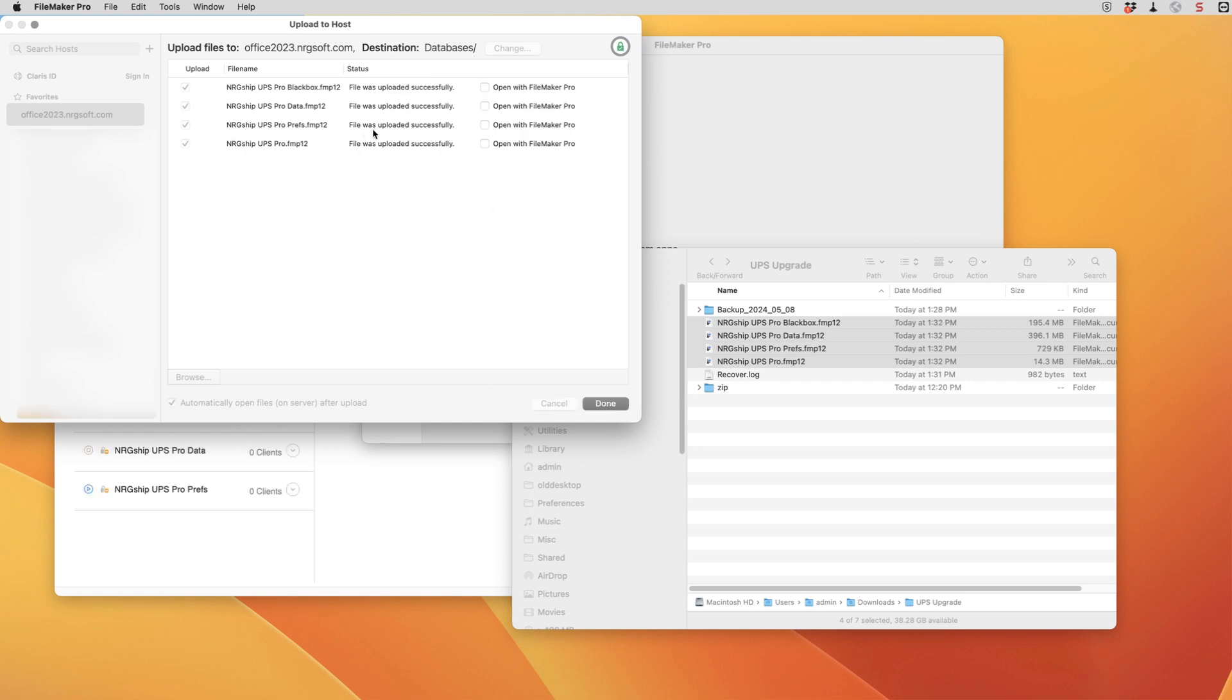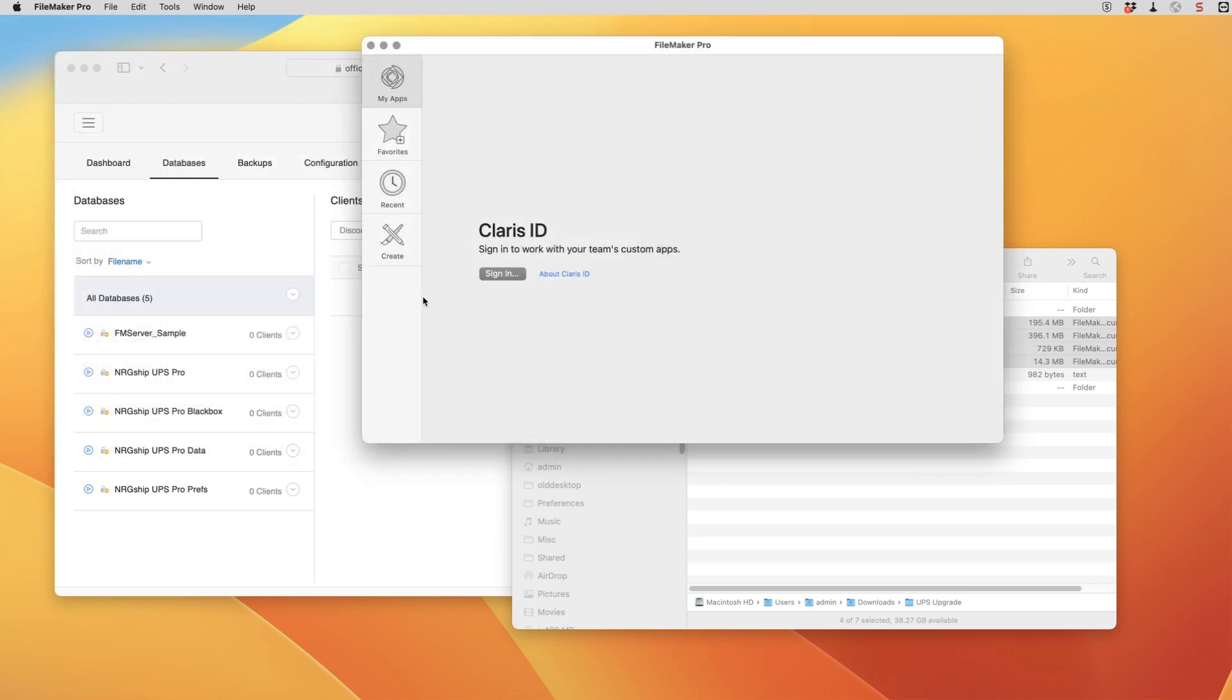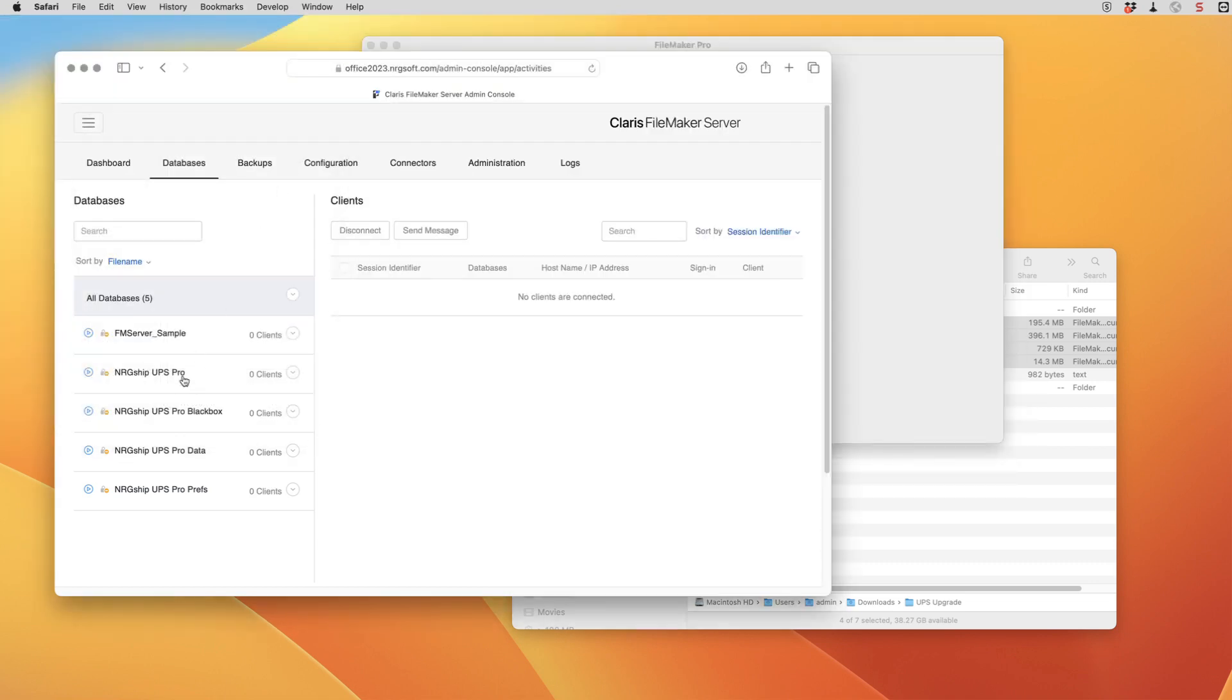By using the upload to host that ensures that the files have the proper file permissions set on them on FileMaker server. If you're doing this manually through the desktop on the server itself you'd want to check the file permissions before we get to the next step. So we'll close that up. We can see here that the files are now on the host and they're ready to be accessed.